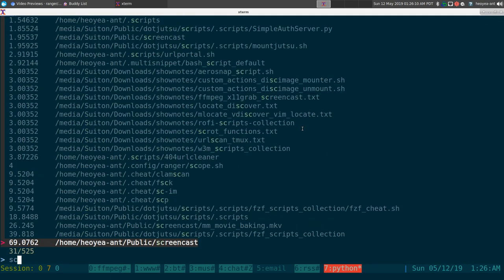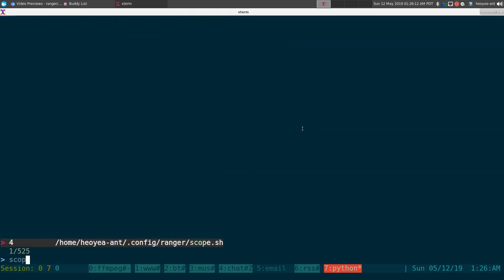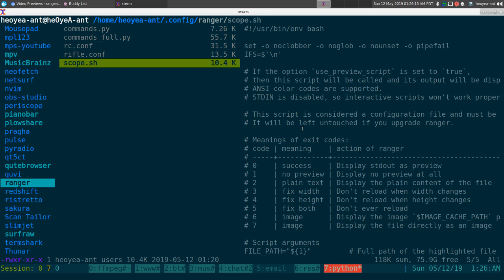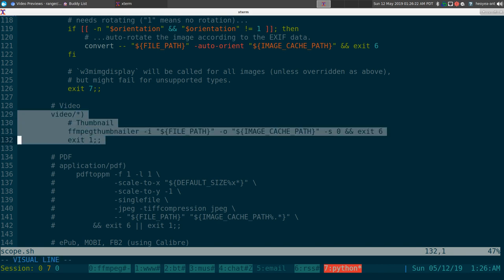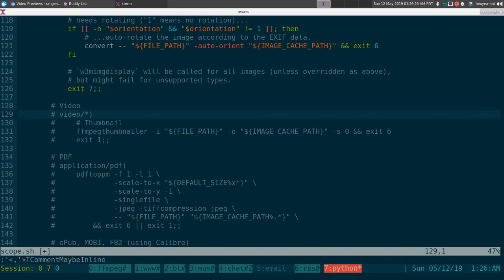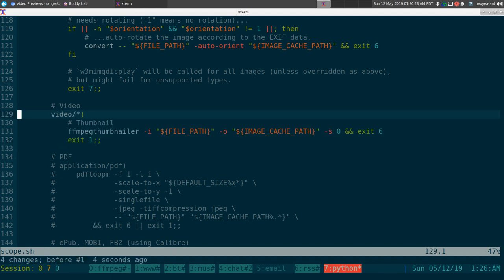The next thing you need to do is go to your config file for Ranger. There should be a file in there called scope.sh. In here there should be a section called video. By default it's commented out, but all you gotta do is uncomment it and then save it.